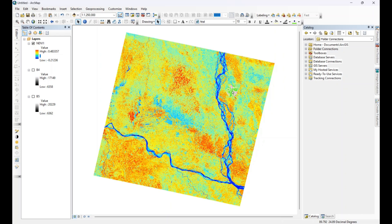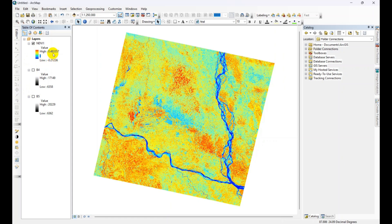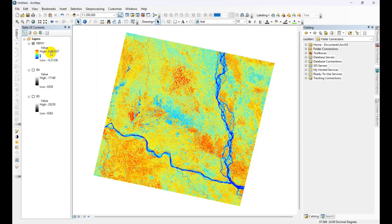So for NDVI calculation, the value ranges from minus 1 to plus 1. Actually this number ranges between minus 1 to plus 1. Plus 1 means very high dense forest or vegetation, and minus 1 means water body.